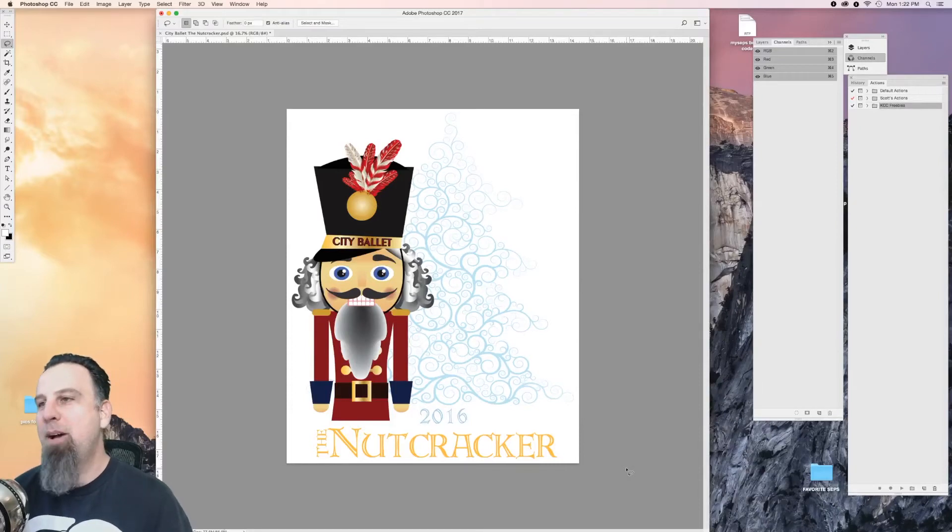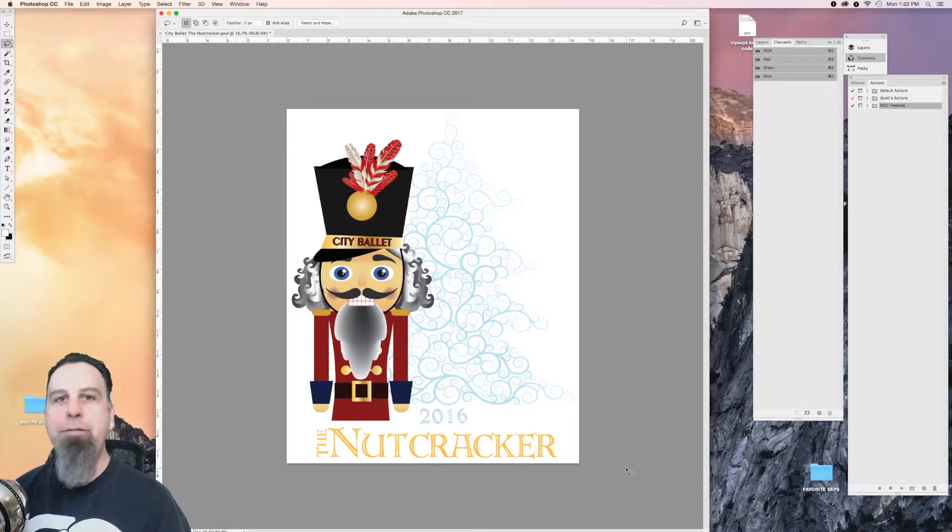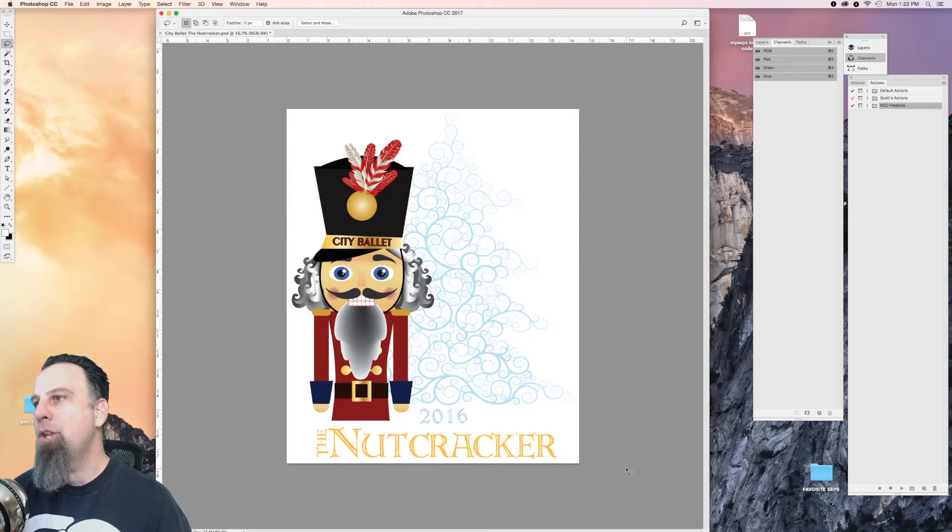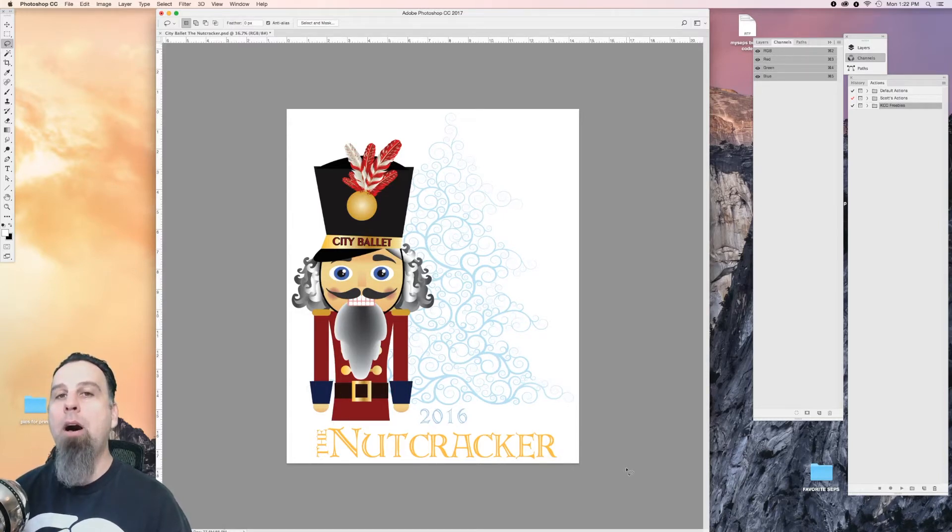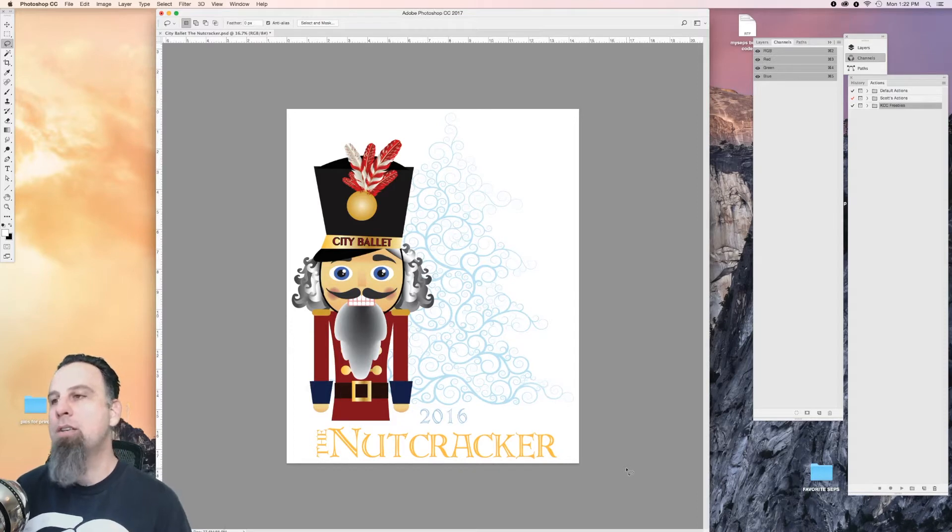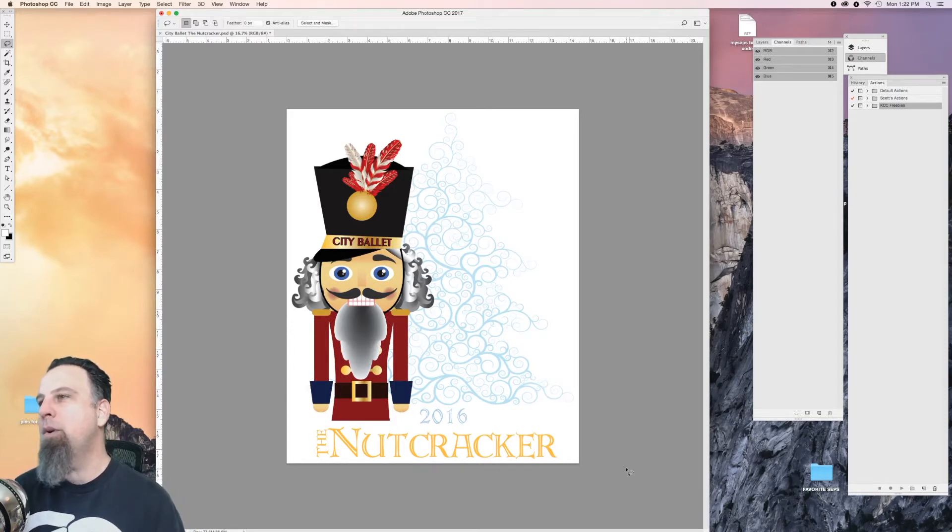Everyone, Scott from My Steps here. Today I have a new video for you. I want to show you how to set up your Photoshop actions to help automate some of the separation process.